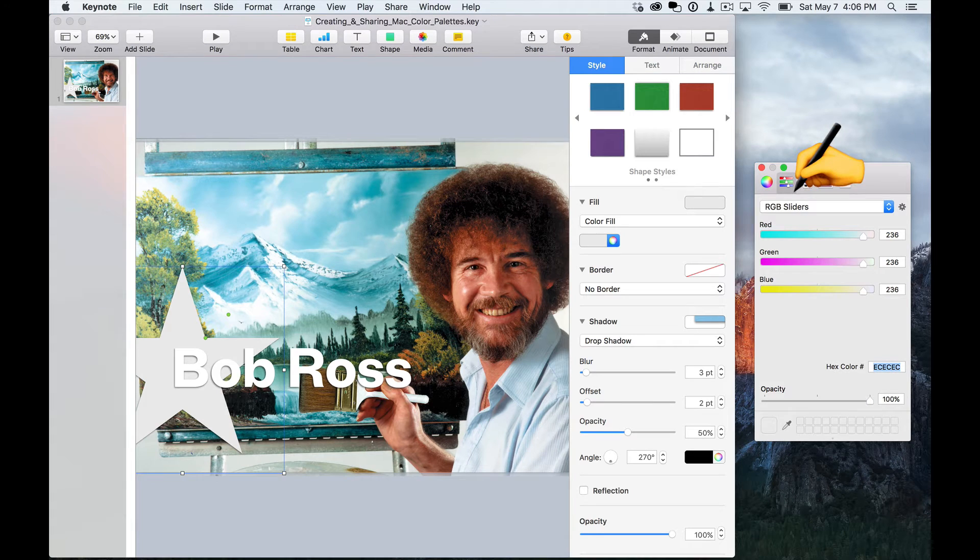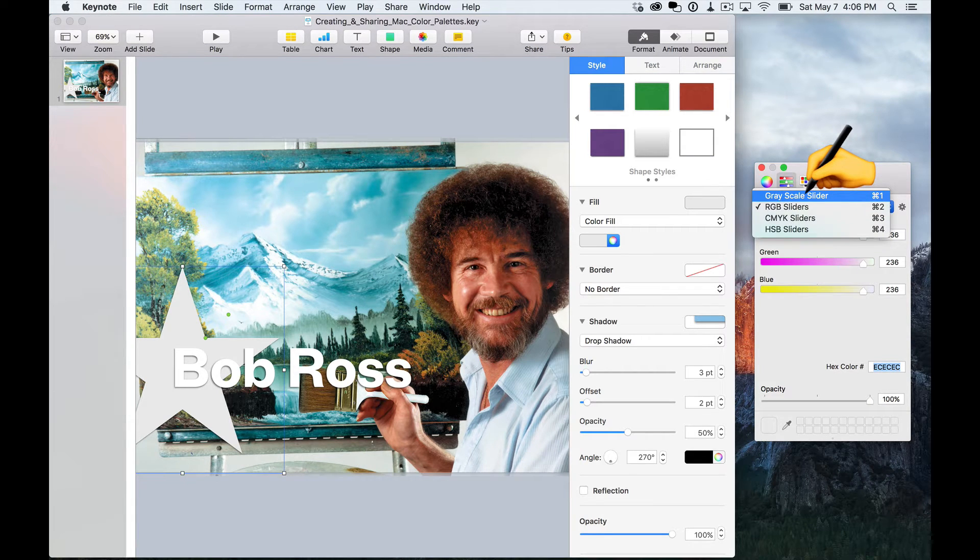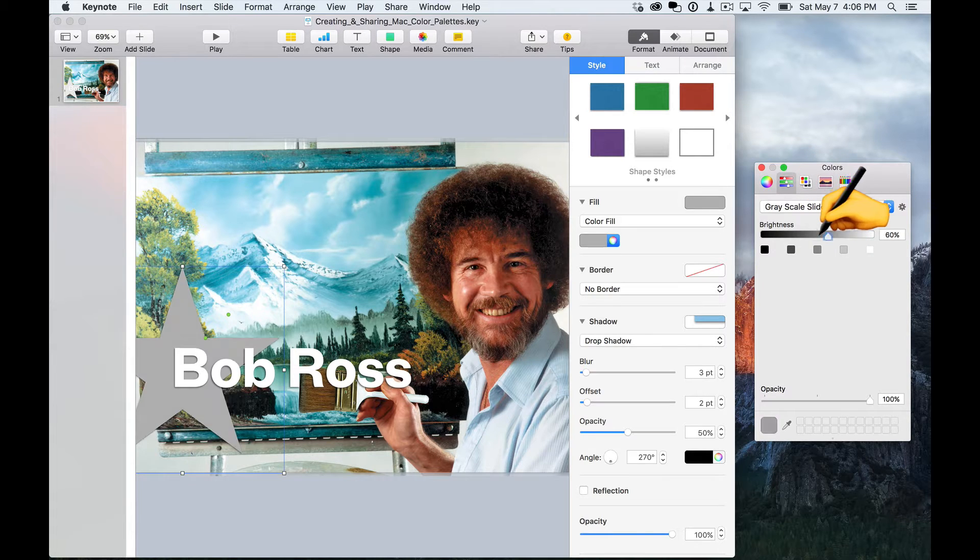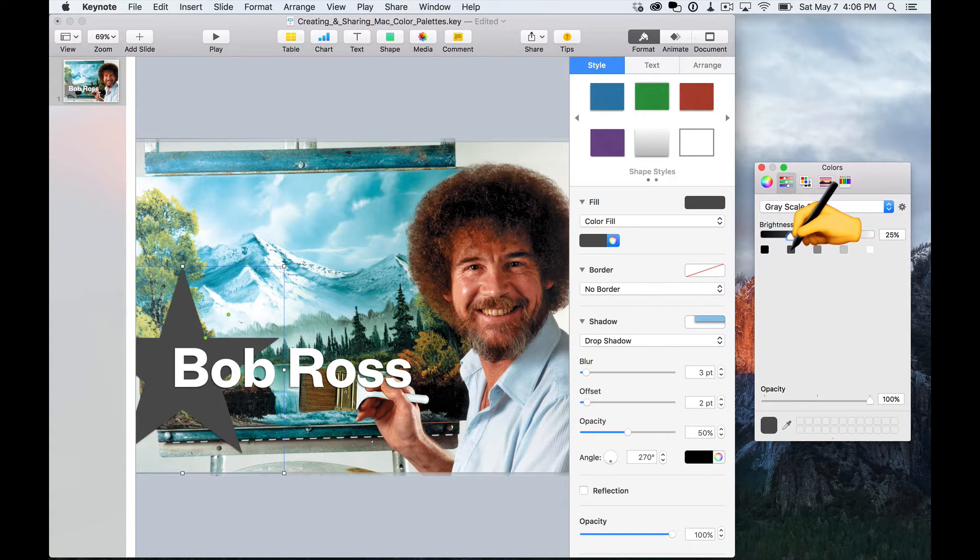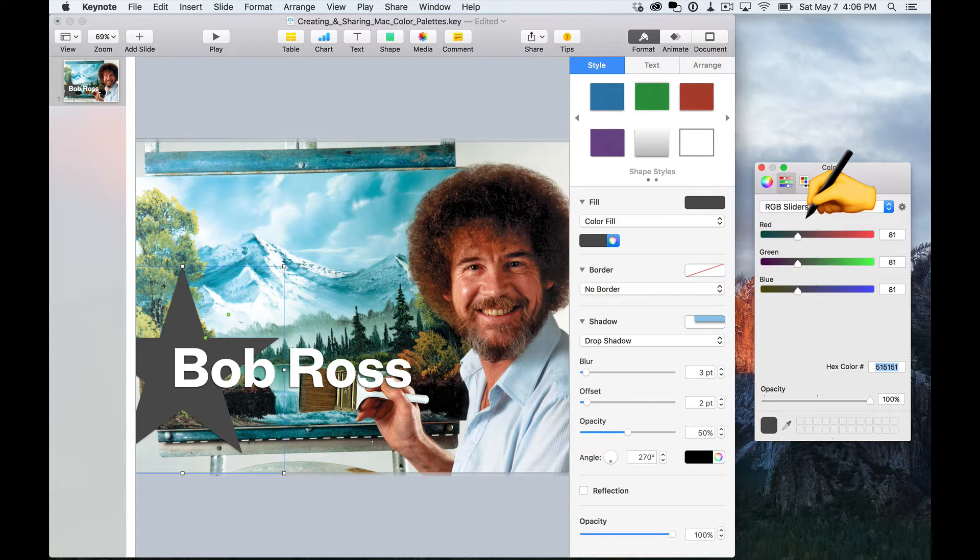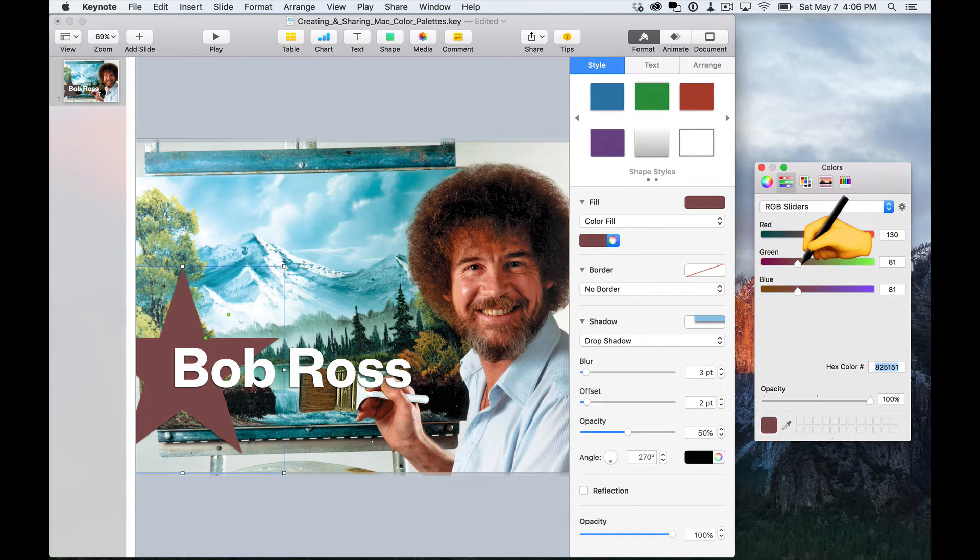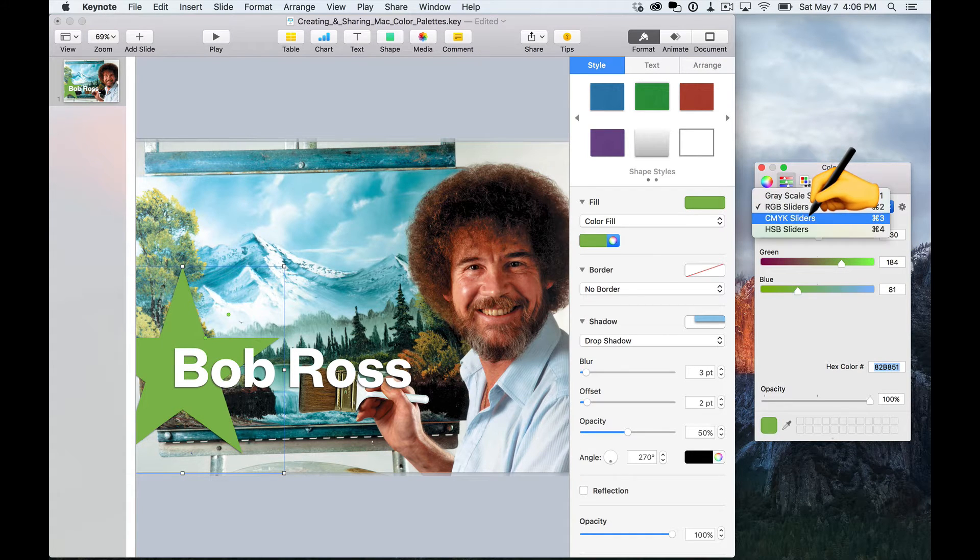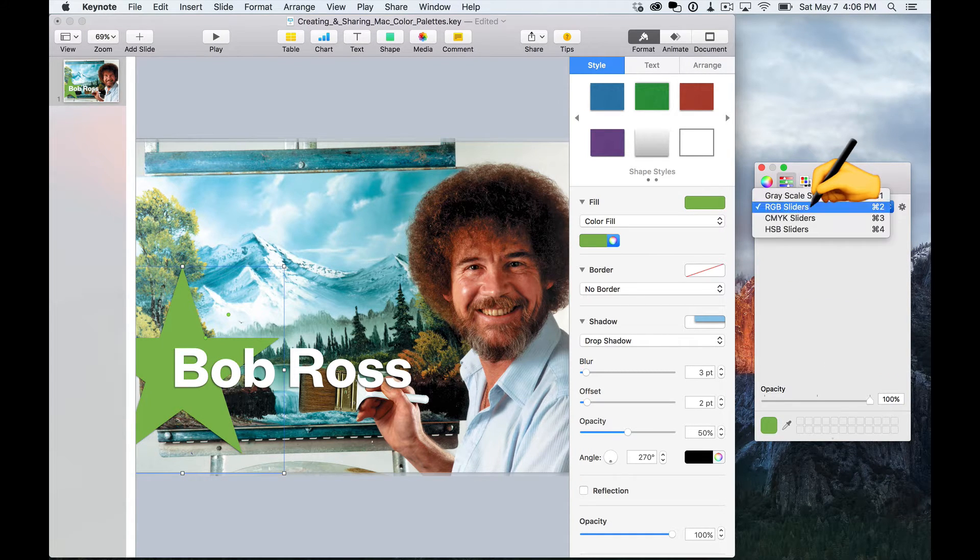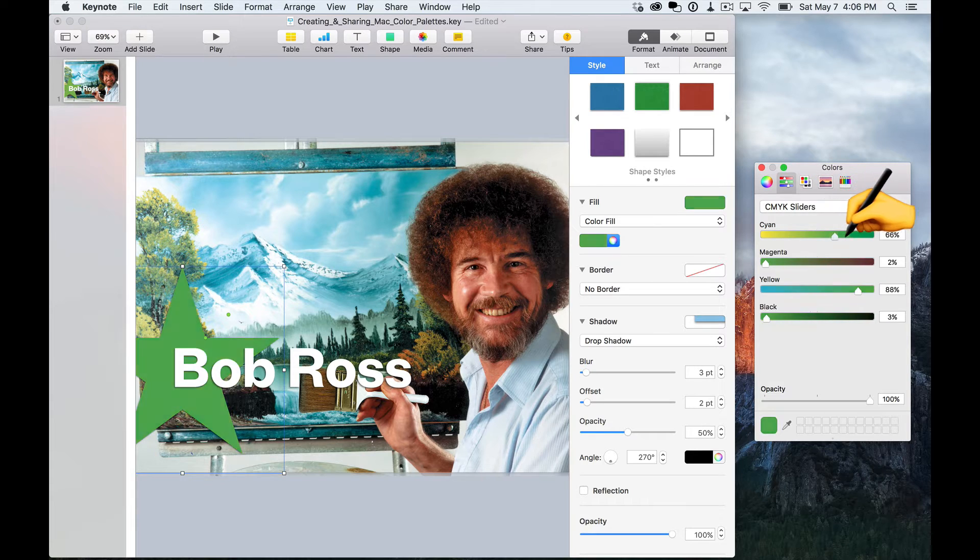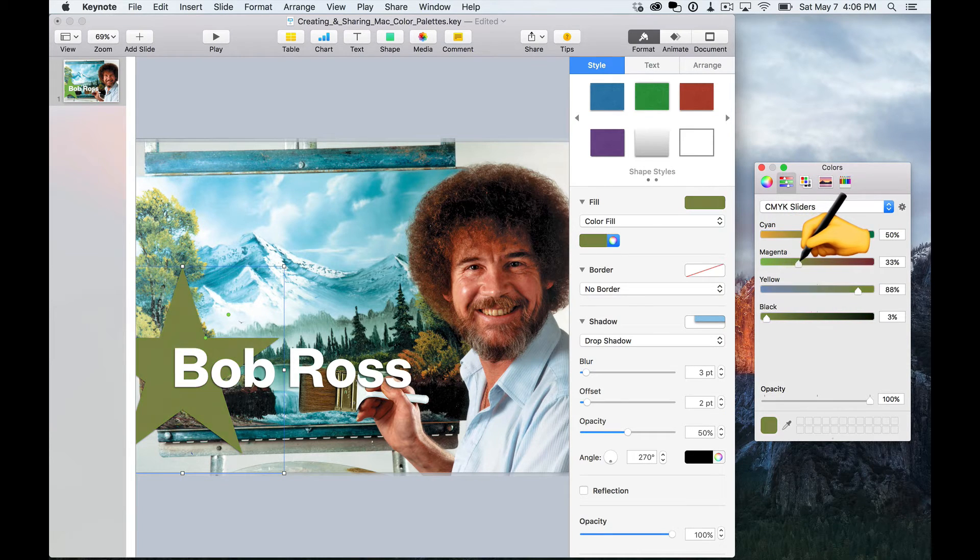Color sliders can be really handy when you want to pick a color in a more technical fashion. You've got the grayscale slider, which you can just slide up and down here or choose some predefined steps. You've got the RGB sliders, which allow you to adjust the red, green, and blue values in a color. You've got the CMYK sliders, which allow you to adjust cyan, magenta, yellow, and black.